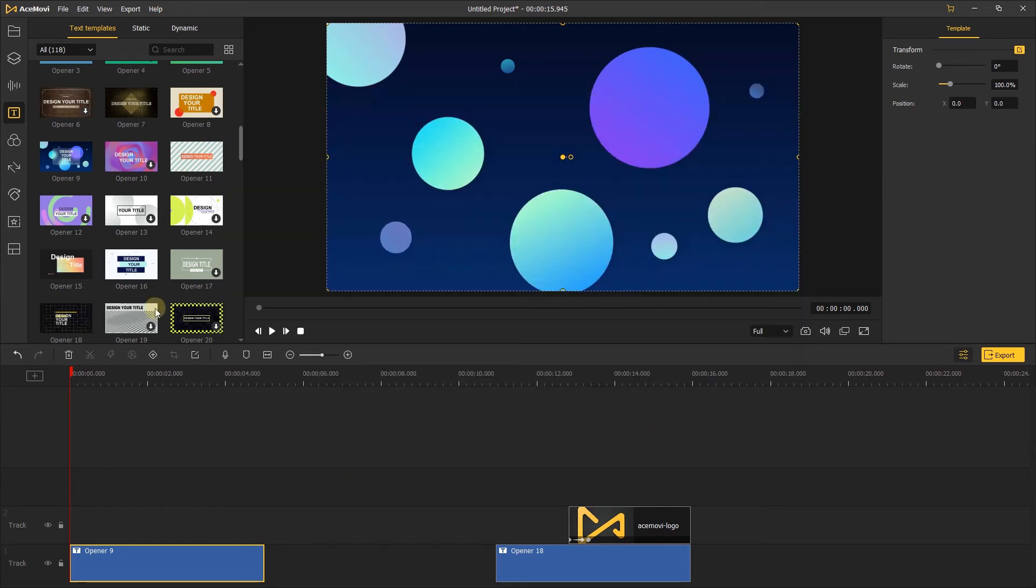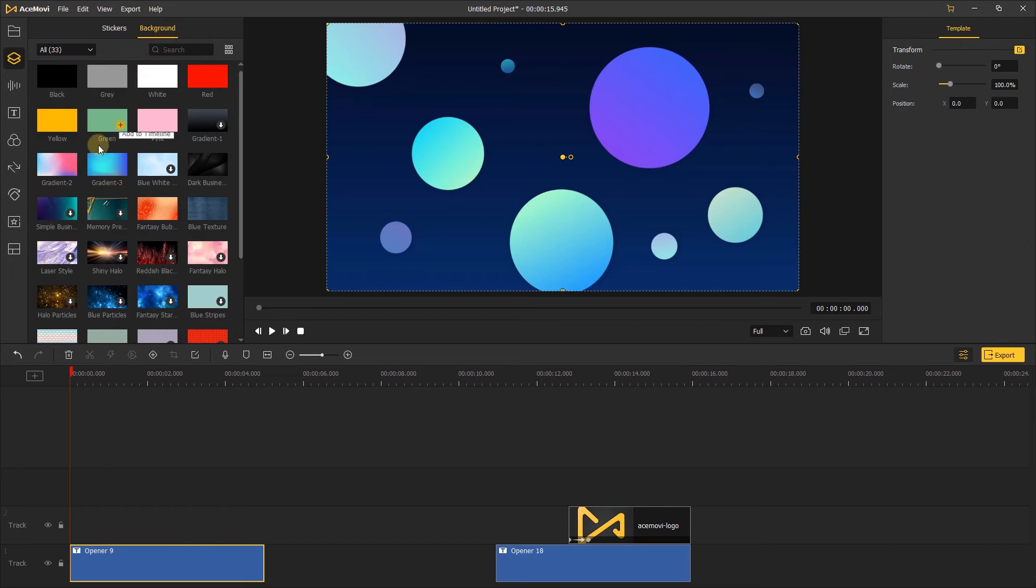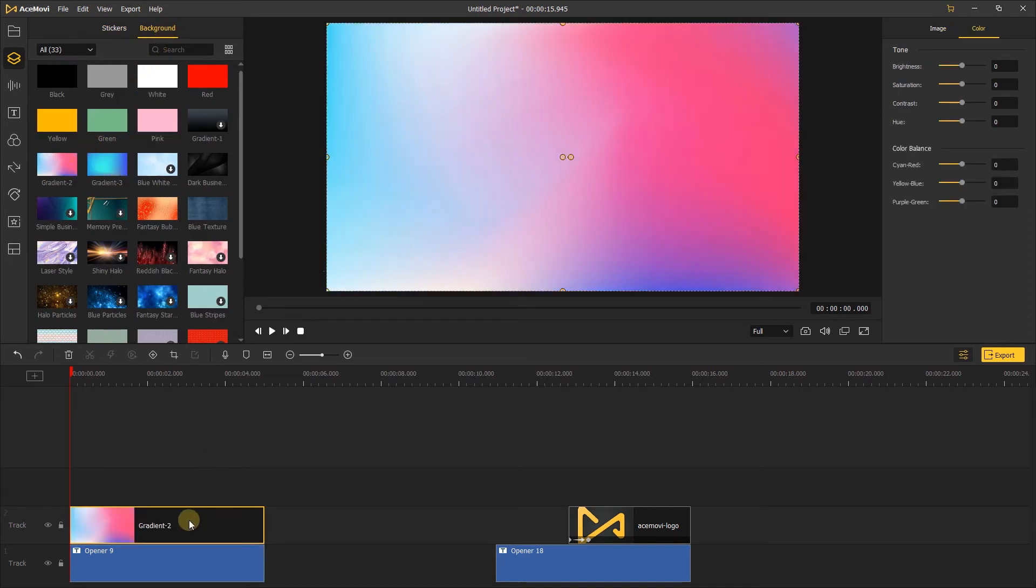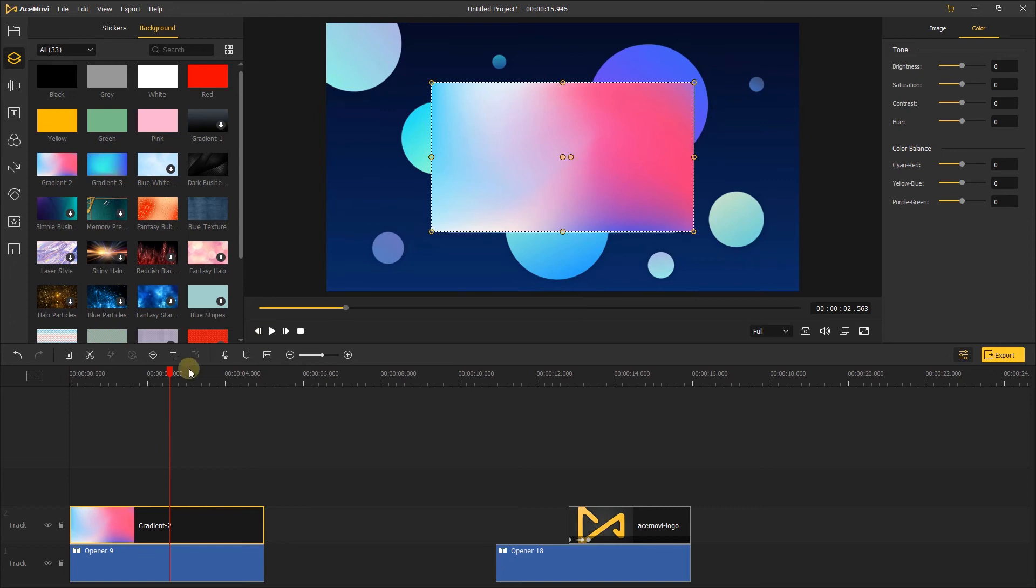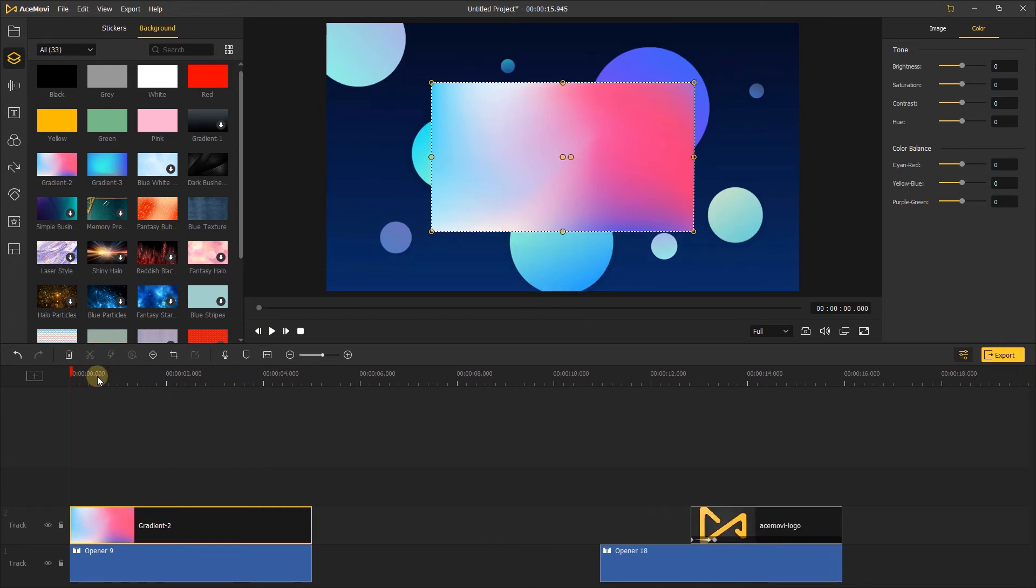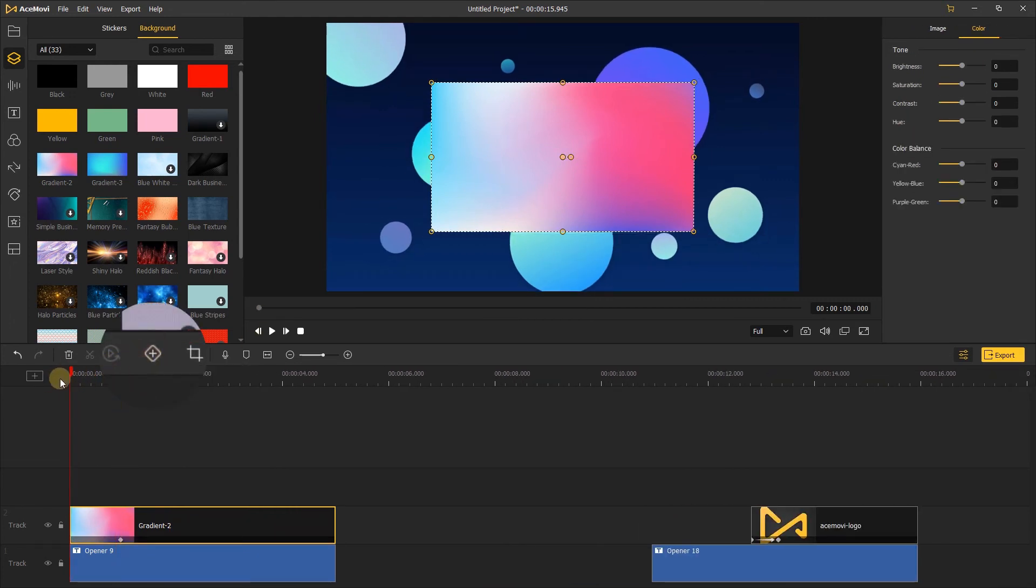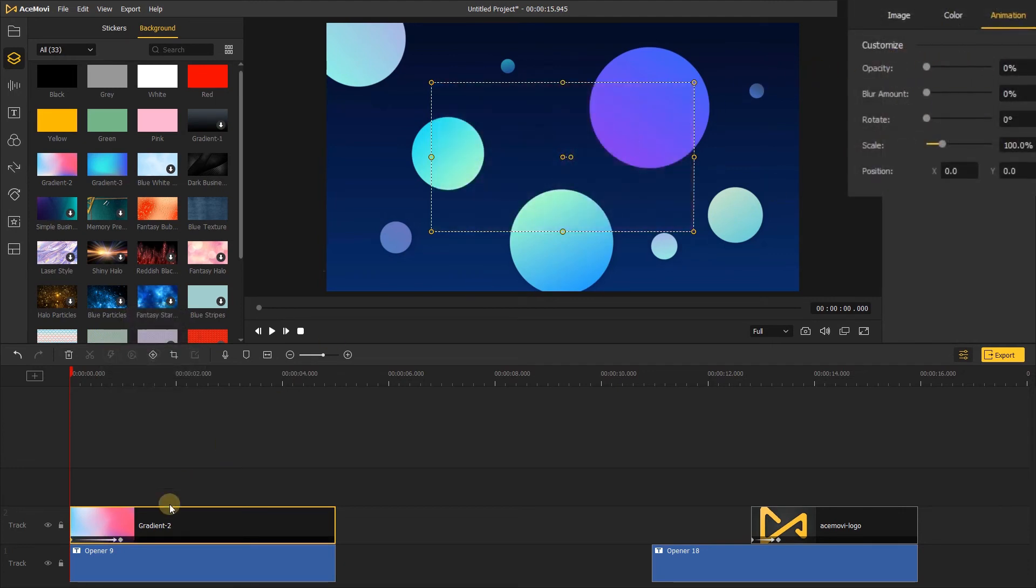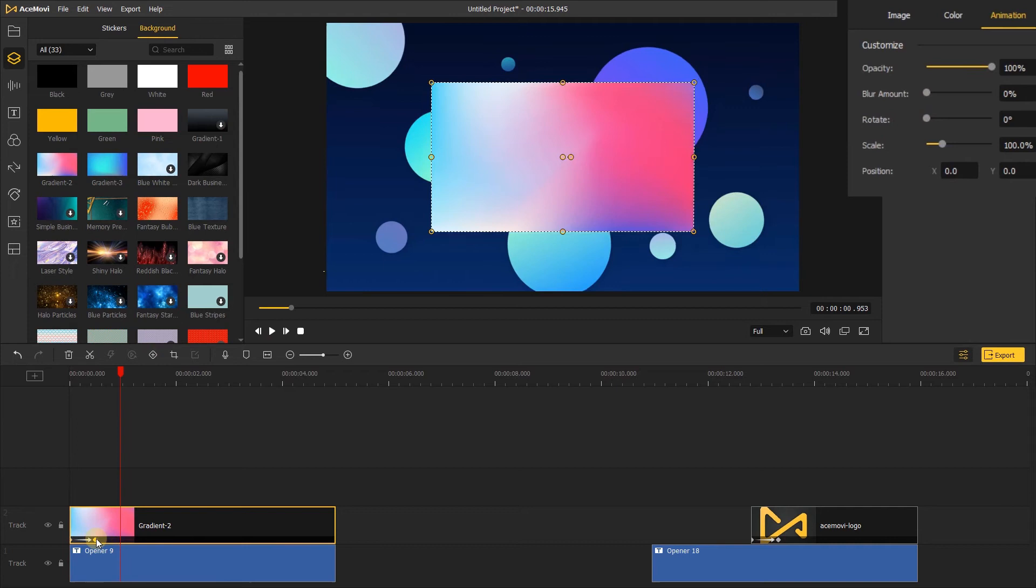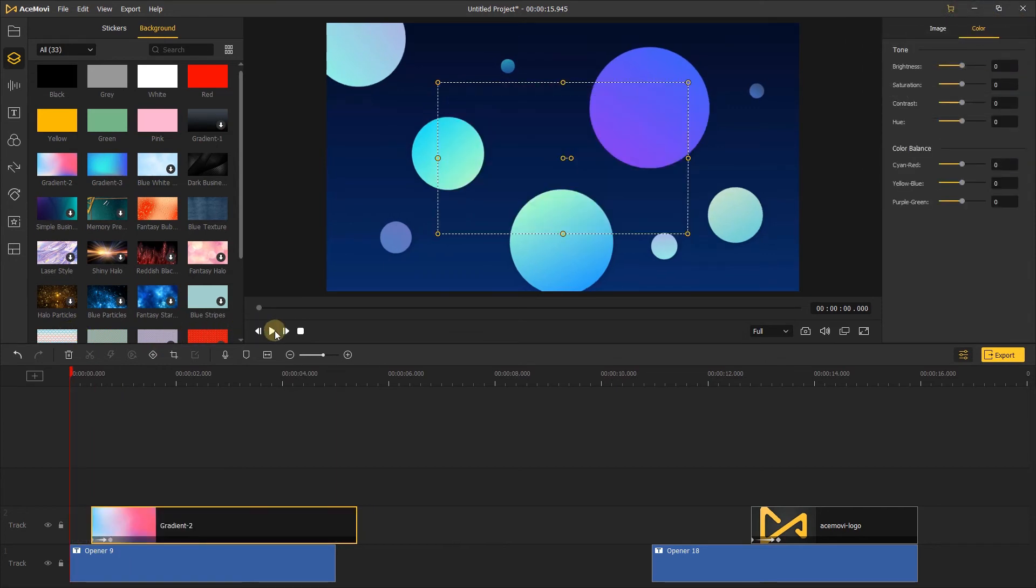Then go to the elements tab. I like this gradient background, add it to the timeline, and change its scale. Let's add the keyframe to it to make it appear slowly, and move it back a few frames.